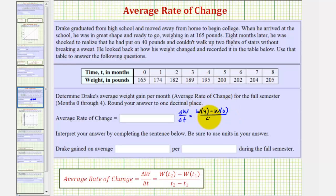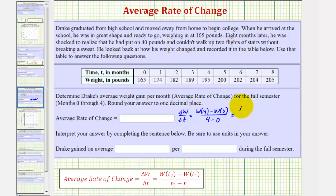That quantity is divided by four minus zero, which is the change in time. W(4), or the weight after four months, is 195 pounds, minus the weight at zero months, or the starting weight of 165.